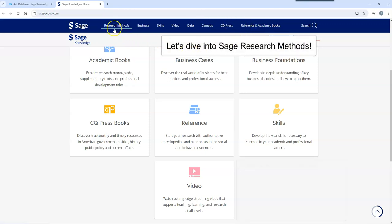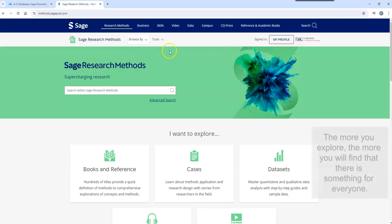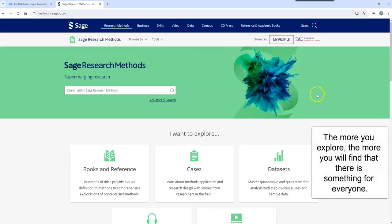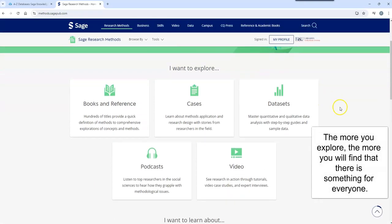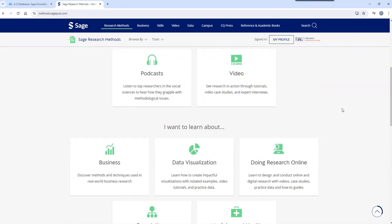Let's dive into SAGE Research Methods. The more you explore, the more you will find that there is something for everyone.